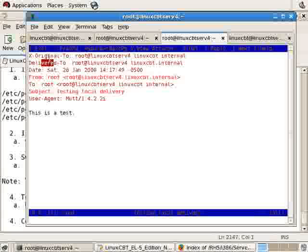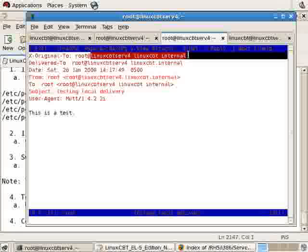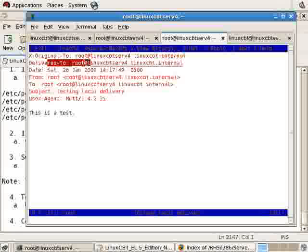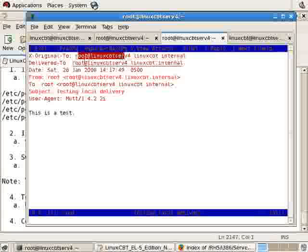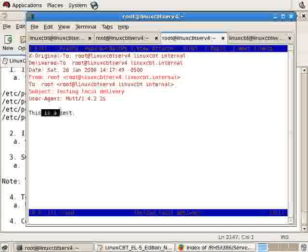The headers include when the message was sent, who it was delivered to, and who it was originally sent to — because PostFix, if it performs a translation using the virtual table or the alias table, will translate the message from who it was originally meant for (say, sales@fqdn) to the ultimate user. In this case, no translation is necessary — the original and 'to' email addresses are the same. The date, from, to, subject, user agent, and body are all included.